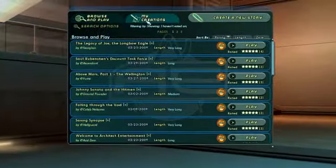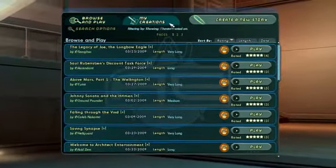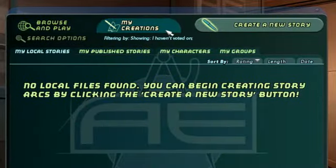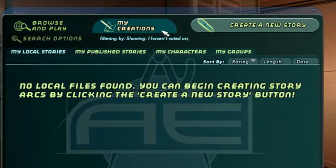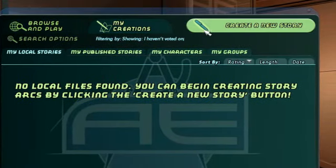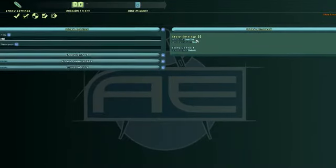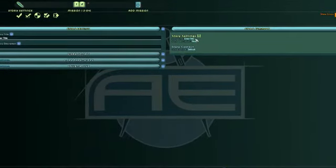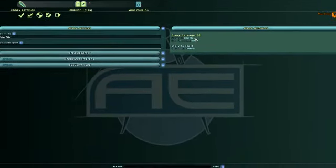Inside the Mission Browser is a tab called My Creations. Selecting this tab and clicking Create a New Story will take you into the Story Creation interface.